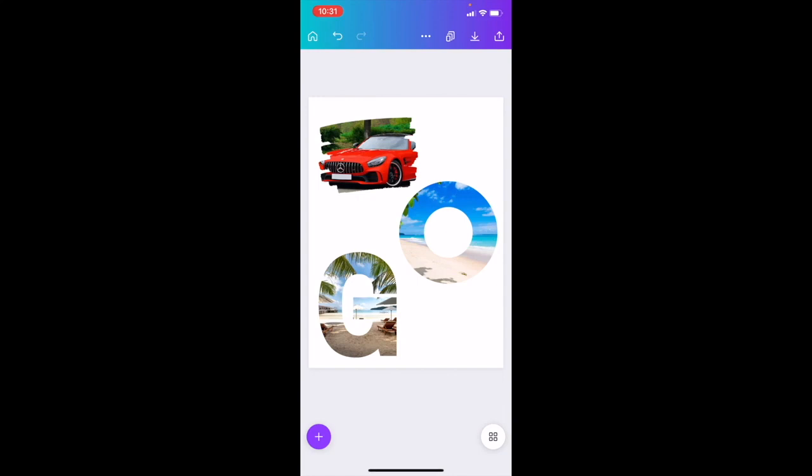Basically you can play around with it, but that is basically how you guys can use frames here in Canva inside the Canva mobile app. I hope this video helps.